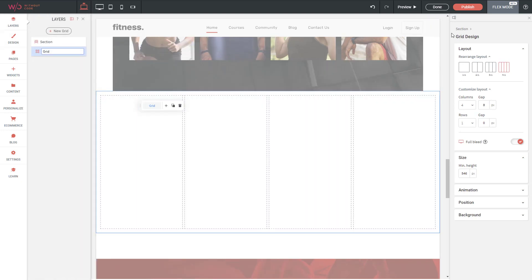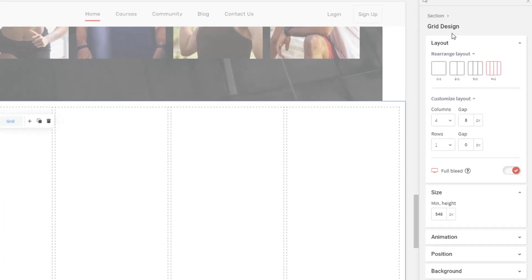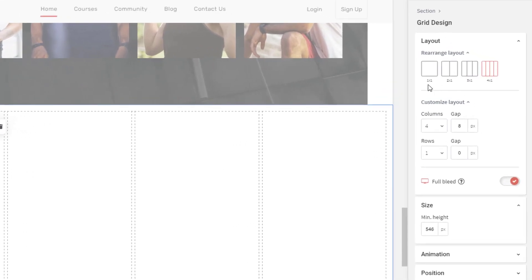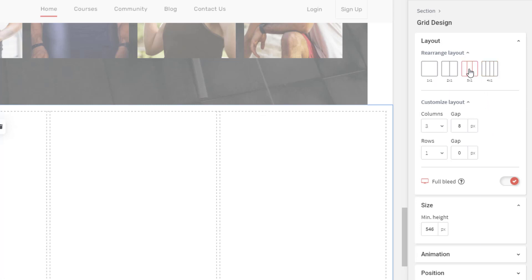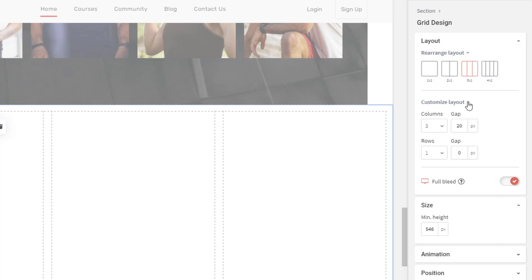The grid can be customized on the right side to be any number of columns and rows you'd like. We have a four-column grid here — let's go down to three columns and adjust using the customized layout options, bumping up the gap between those columns to 20.